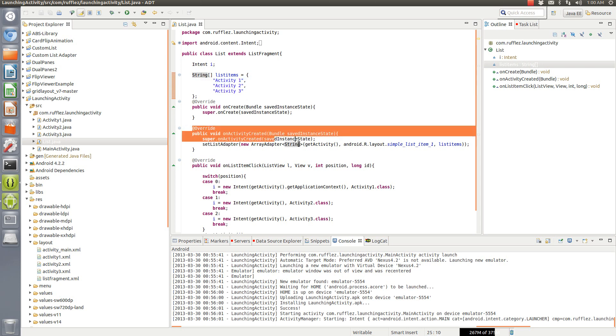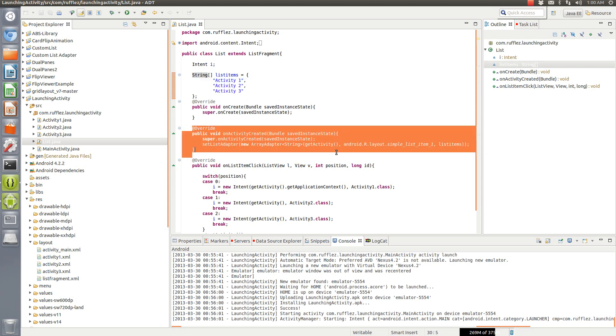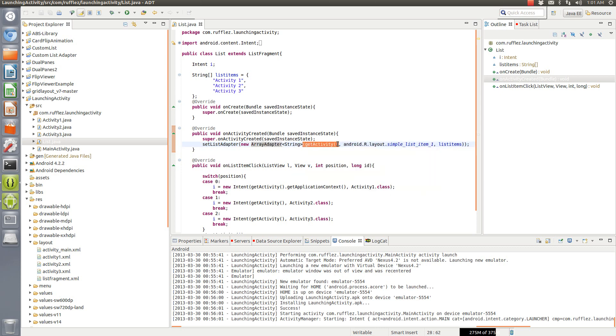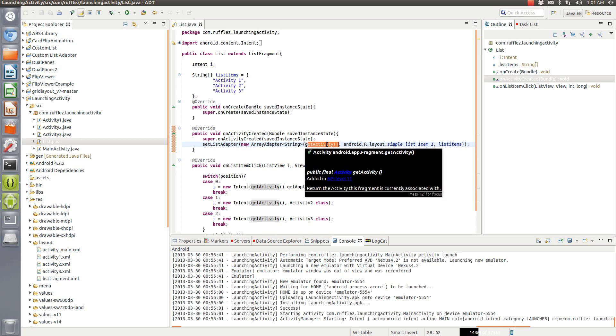We want to call the fragment's on activity created and we're going to set that list. So we're going to set the list adapter to an array adapter of a string. You need to get the activity. Now if we're using a list activity this would just be this because we're using that activity, but since fragments are not activities you have to get the activity, and in this case that's getting the main activity.